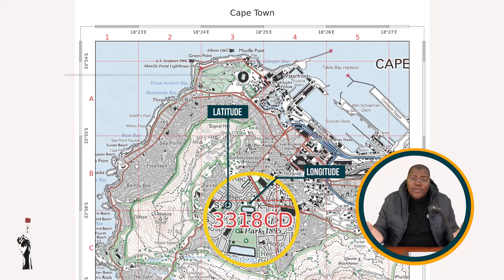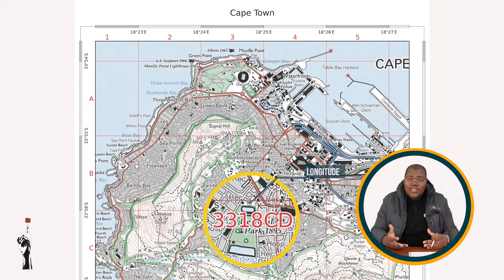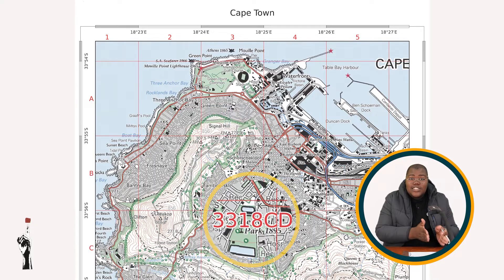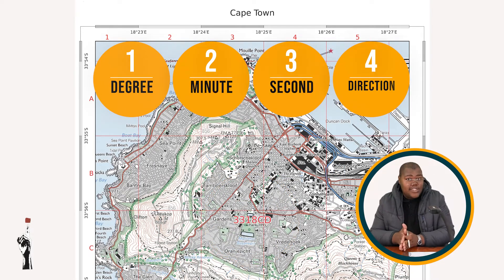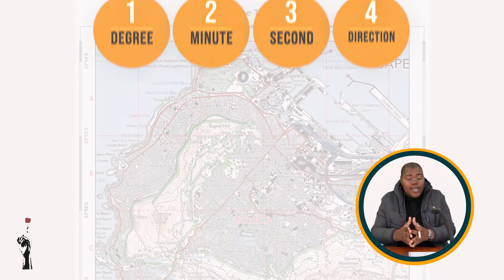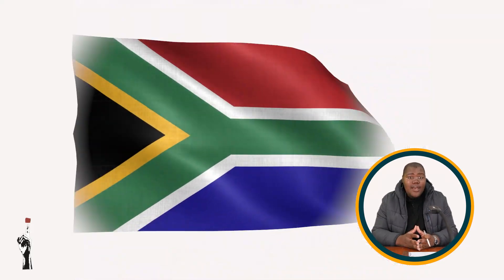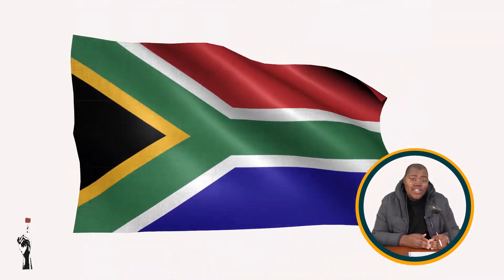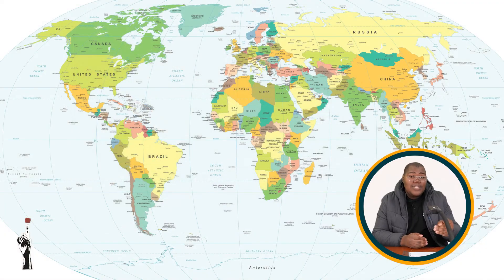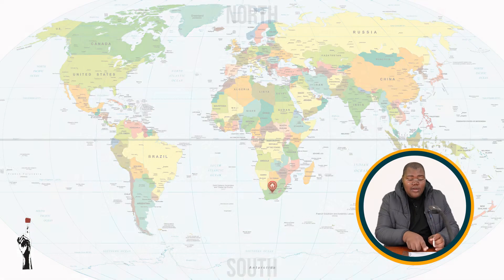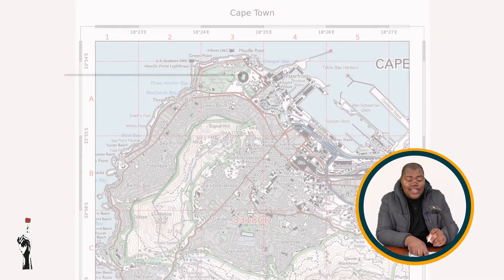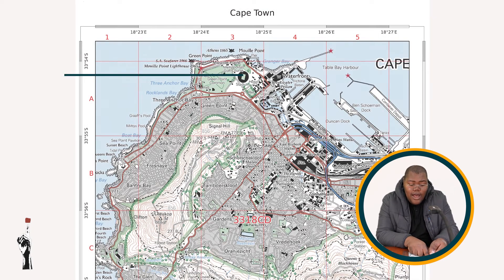From the previous lesson, 33 tells us the latitude and 18 tells us the longitude. We already know the order in which we write our coordinates — it is degree, minute, second, then direction. Because we're in South Africa, our latitude direction is south, as we are south of the equator. Our degree, received from our index, is 33 degrees.